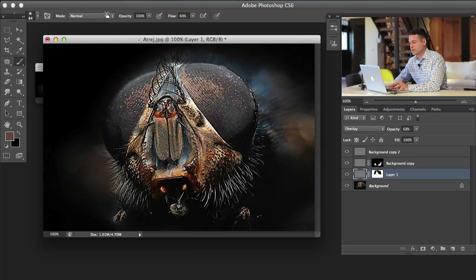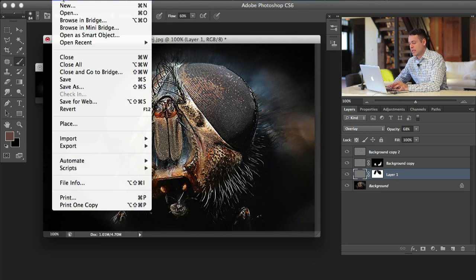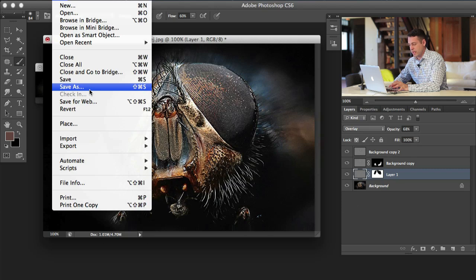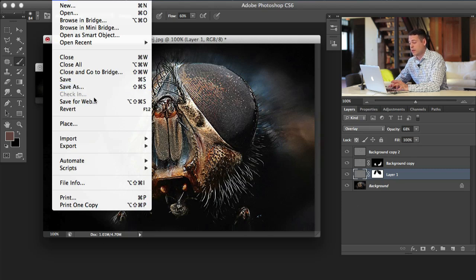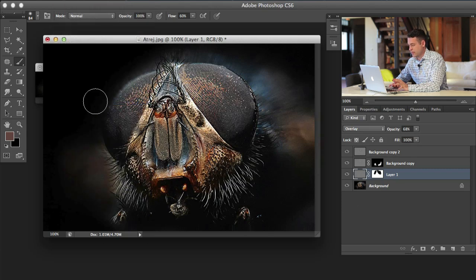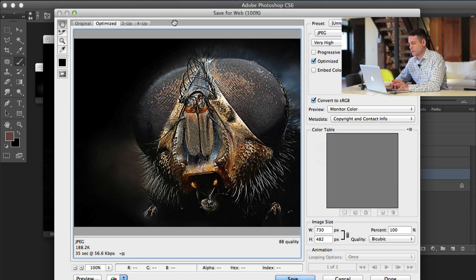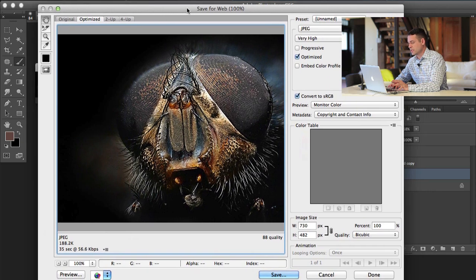What you want to do is go to file and you want to go save for web. Don't bother with save as for this point, if it's going on the web, go to save for web. Trust me, every time it's just going to be much better. There are a couple of reasons why.